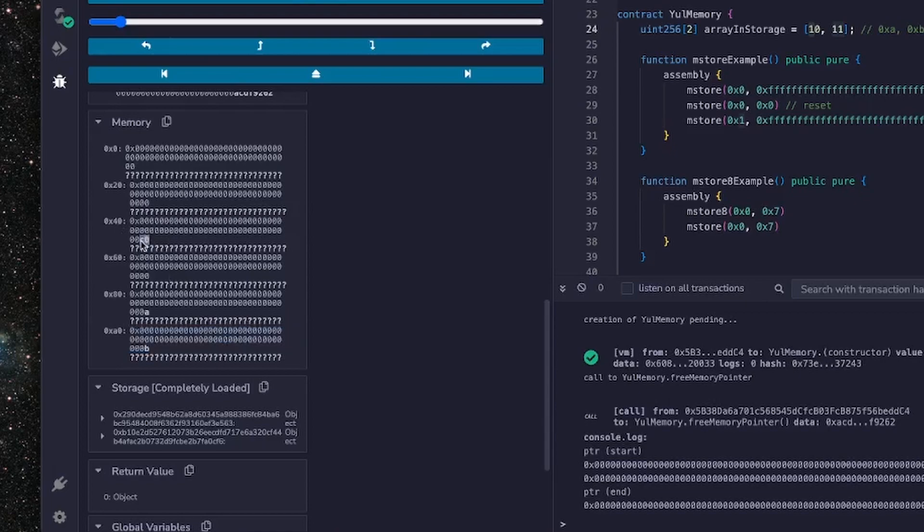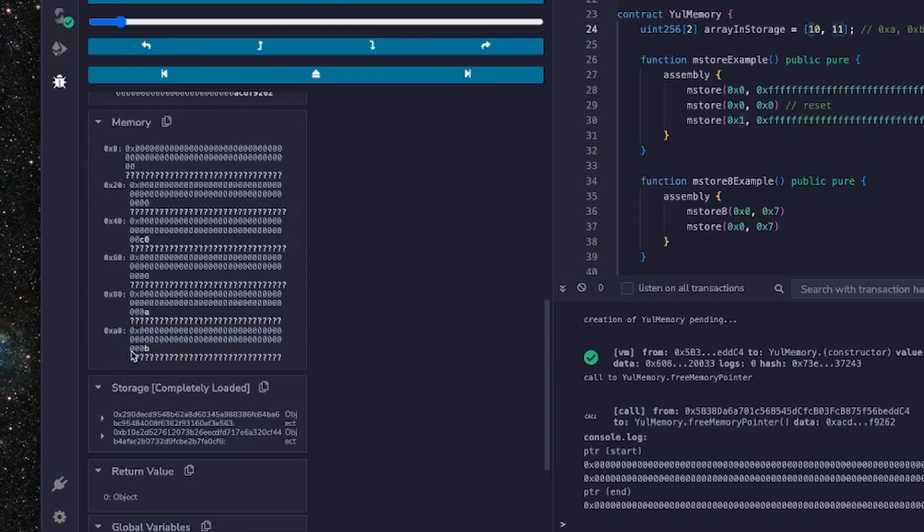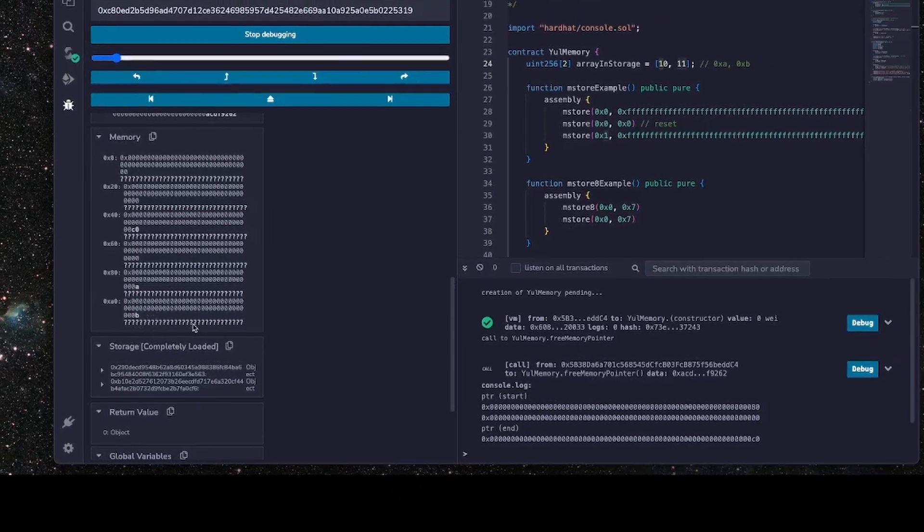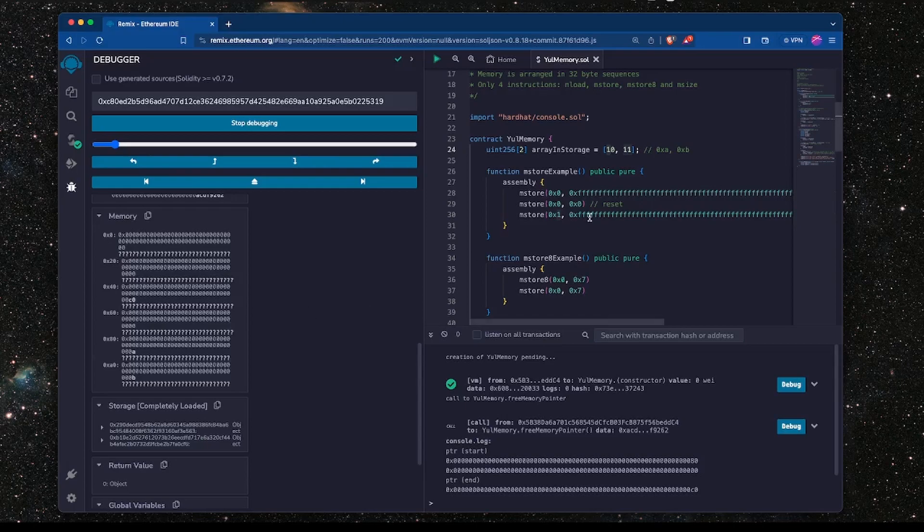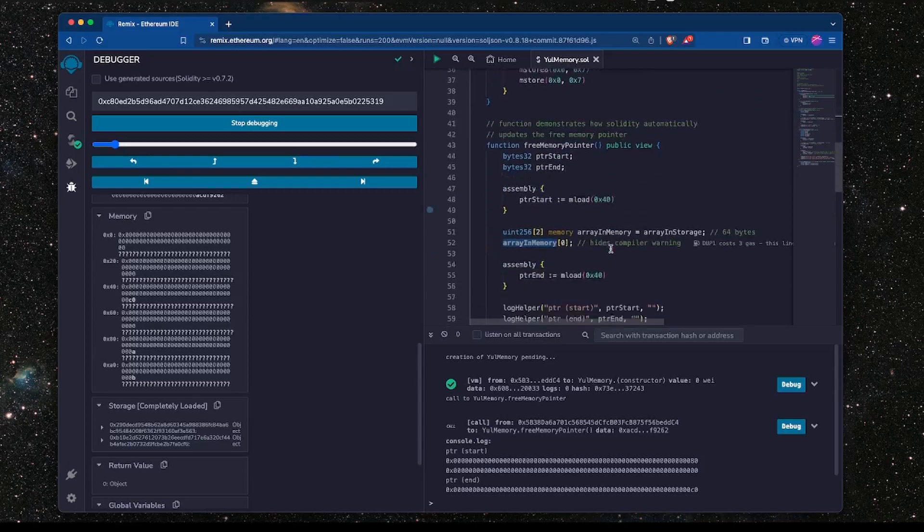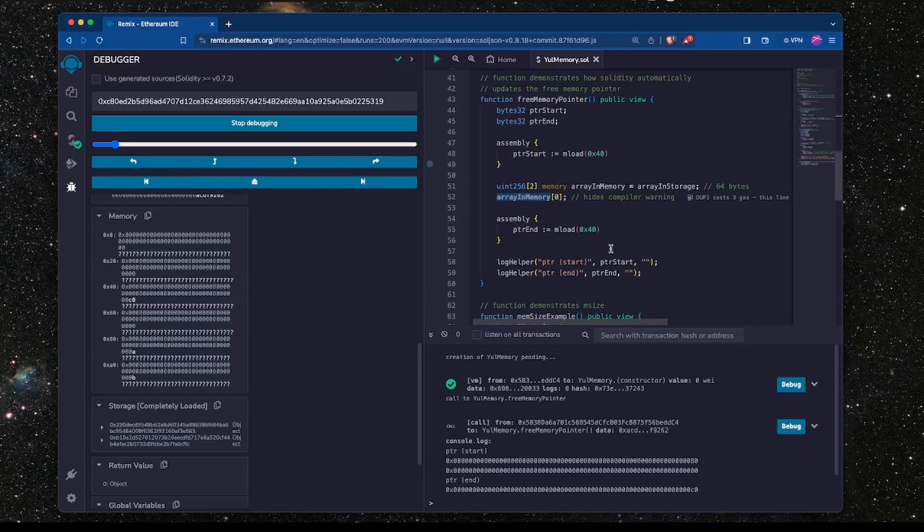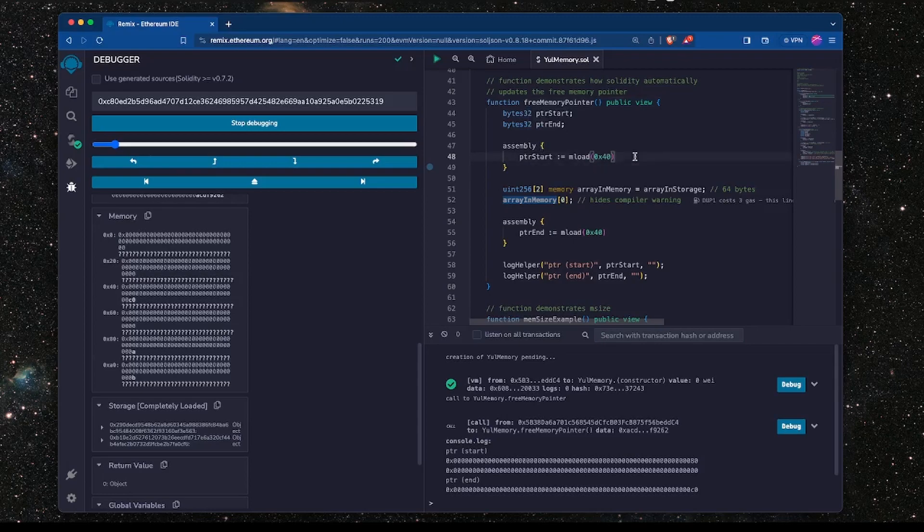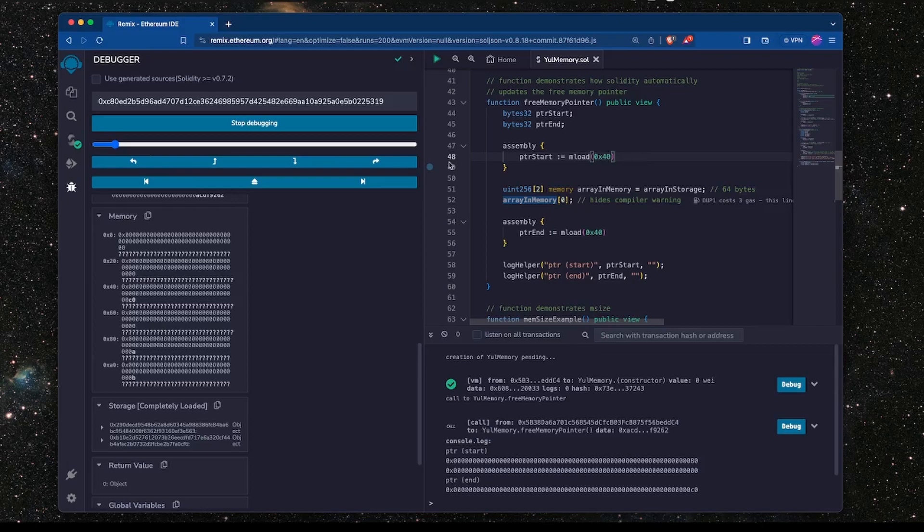And notice that the free memory pointer has been updated to C0, which is essentially pointing to the next 32 byte slot in memory which is C0, 0xC0, which is not showing on here because it's not being used at this moment. So I hope that helps give you some clarification as to how the free memory pointer is stored, what its initial value is, how it changes as the program is executed, and it's changed by Solidity. The bookkeeping is done by the Solidity compiler essentially.